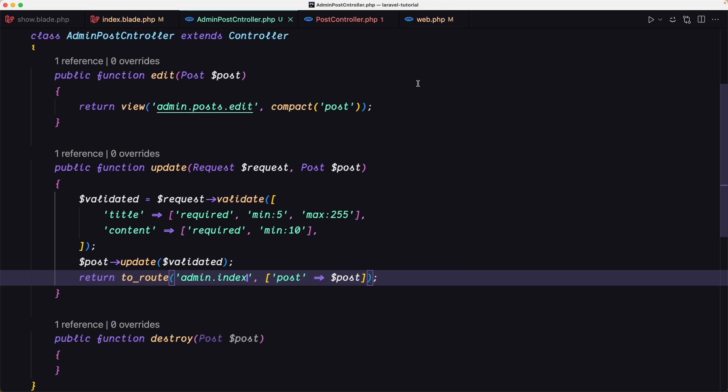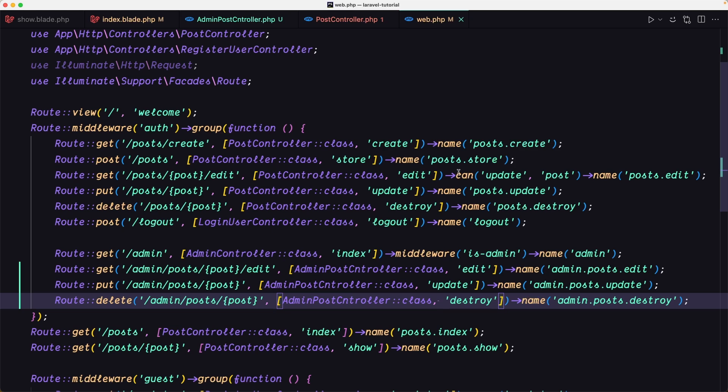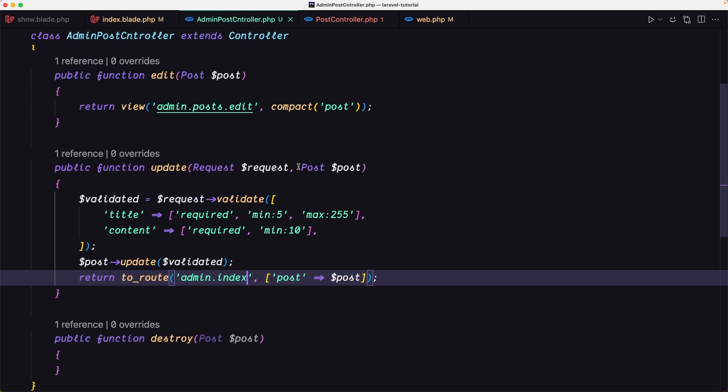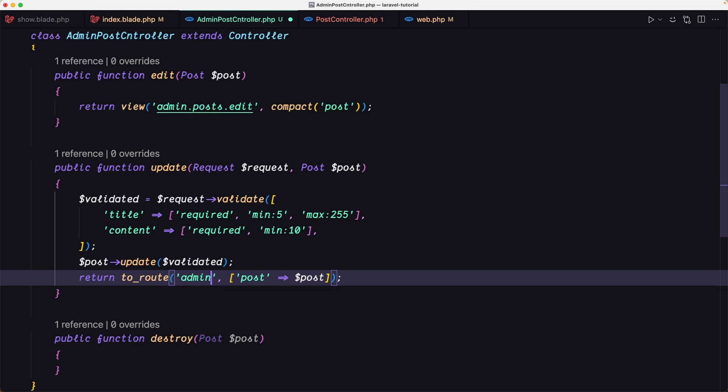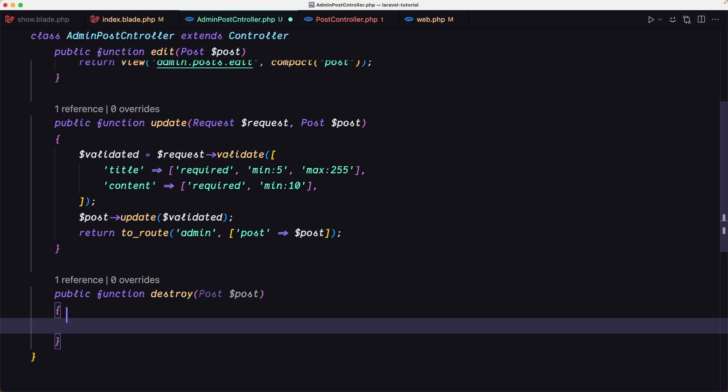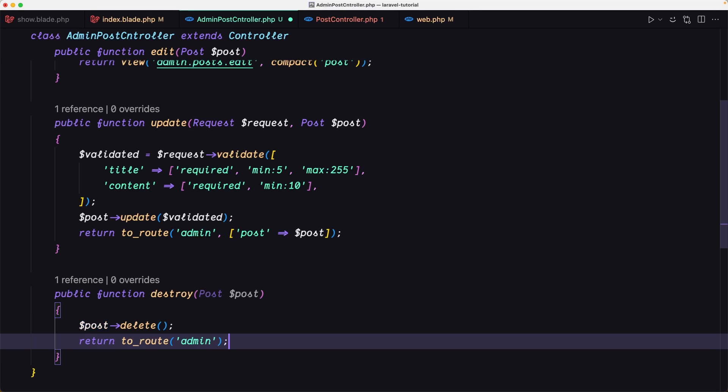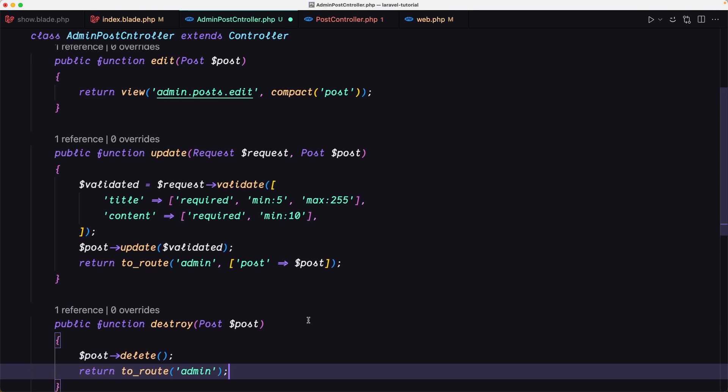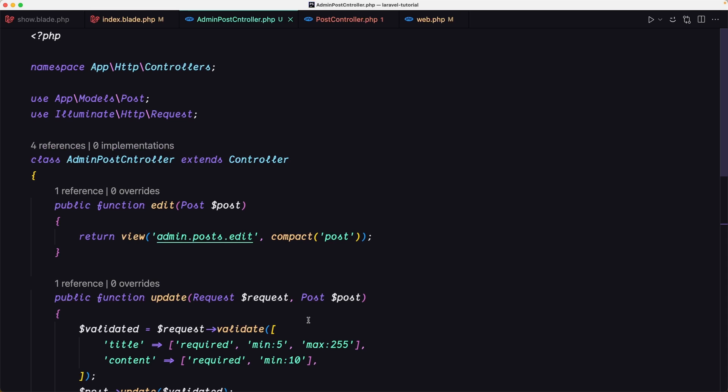I think we have named just admin. Let's save. Now for the destroy, we need only to destroy that. Post delete and return to route admin. I think we are good now.